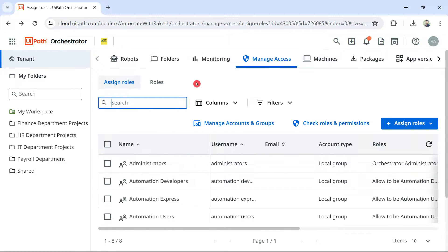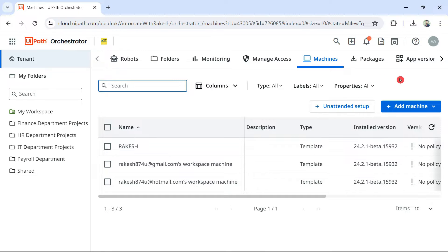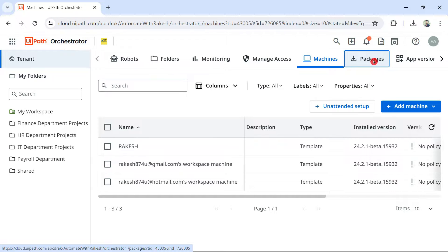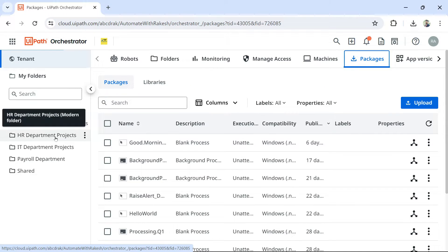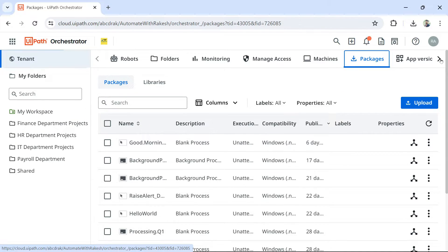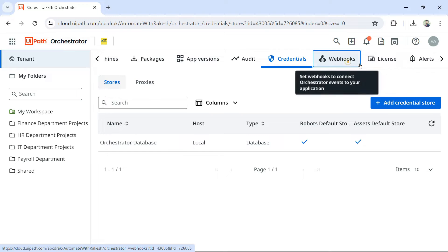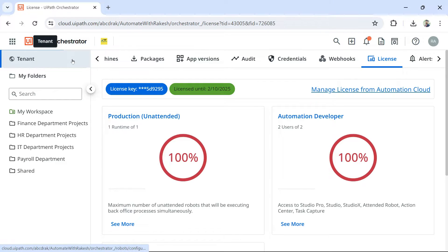The next tenant entity is Machines, where you add the different machines in your company that should be connected to the Orchestrator instance. After that, you have Packages — once an automation is built, those packages are sent to the tenant's Packages folder. There are also entities like App Version, Audit, Credentials, Webhooks, and Licenses available at the tenant layer.